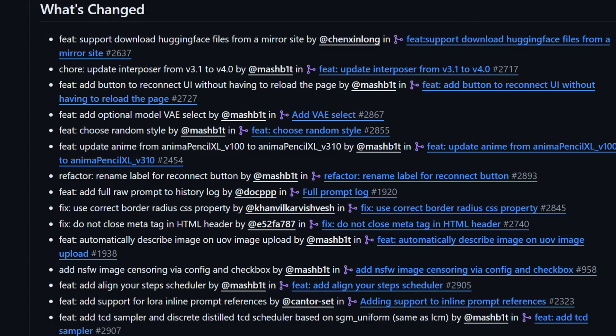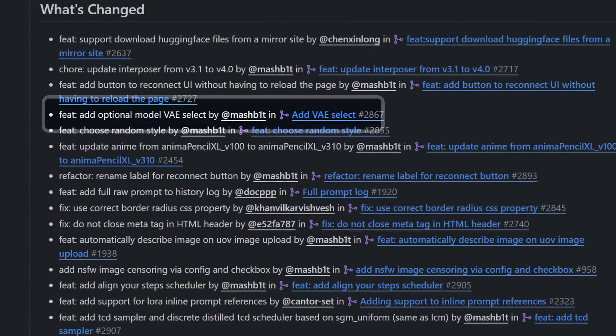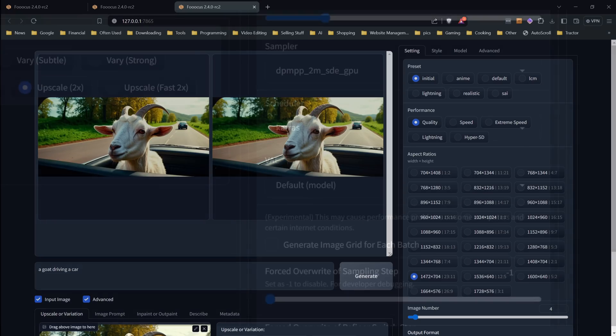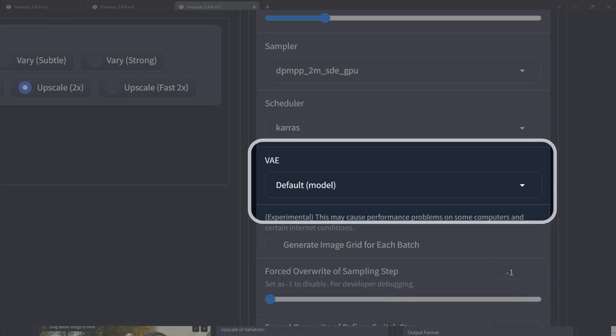Next on the list and one that I know people have asked for in the past, the ability to select a custom VAE. A VAE basically decodes from the latent space and back again. Up until now, you didn't have to worry about it much because if there wasn't one in the model, Focus would just use the default one, that would fail when you went to upscale and you'd end up with faded looking images because it wasn't choosing one.